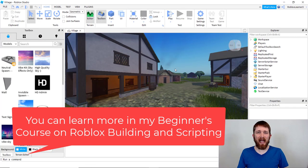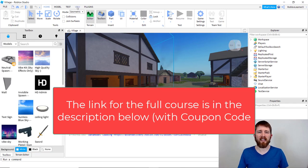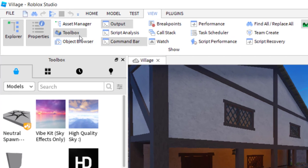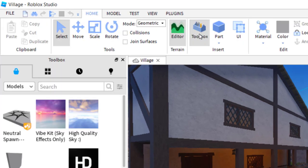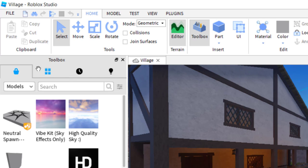So with the game loaded, in order to give yourself Admin, you're going to want to go over to the Toolbox. If you can't see the Toolbox, you can go up to View and make sure the Toolbox is gray. And then Home, and then make sure that this one is also gray.